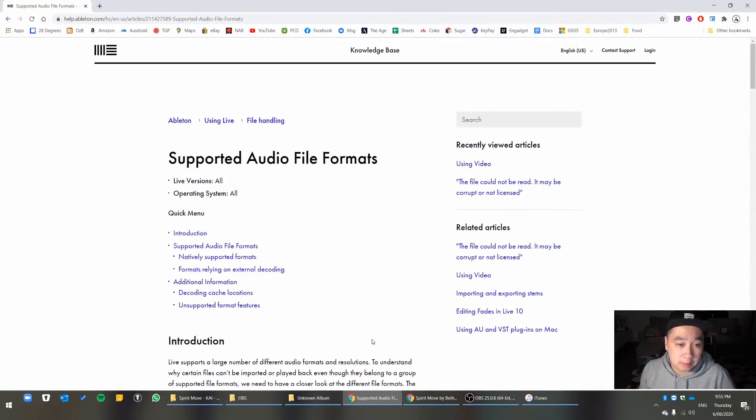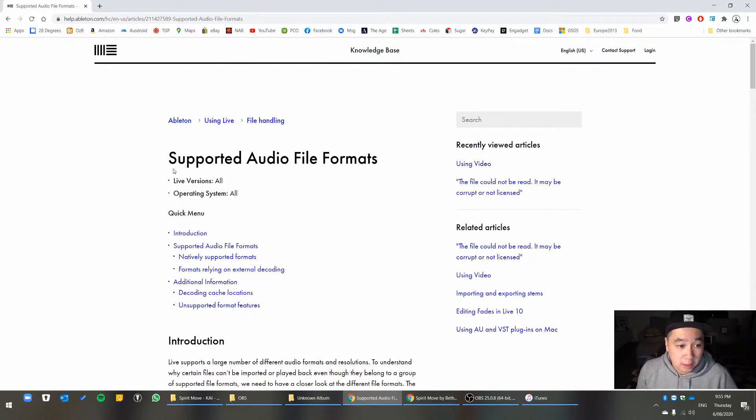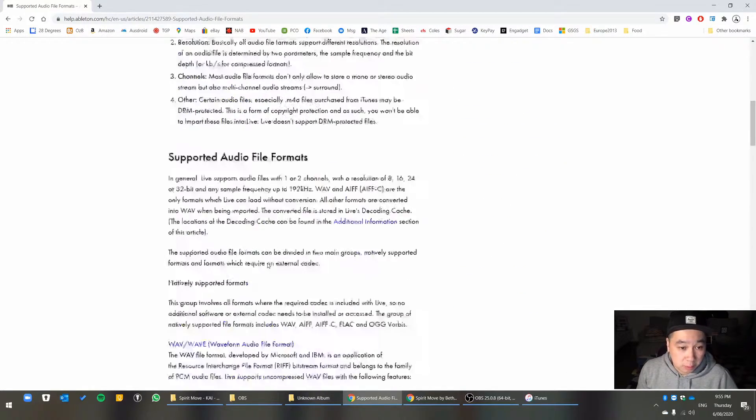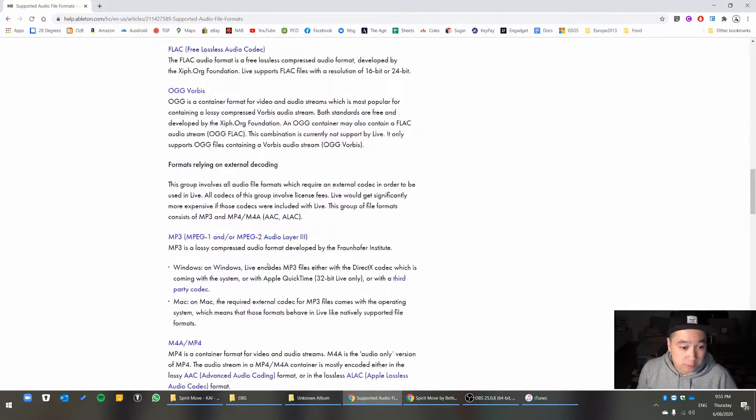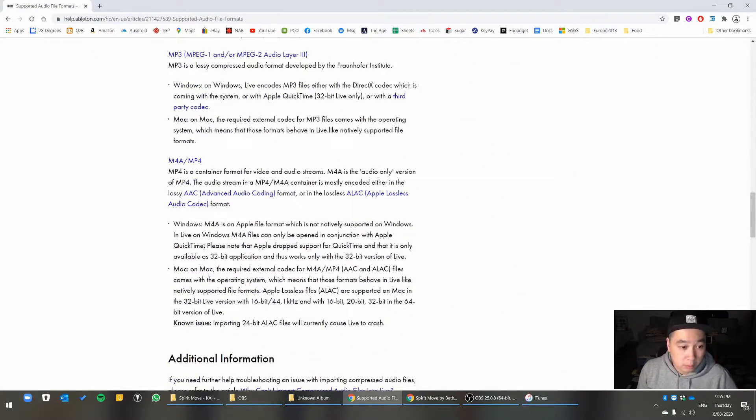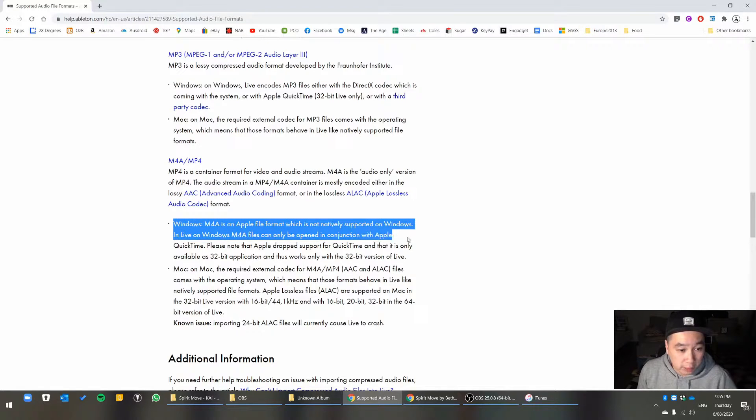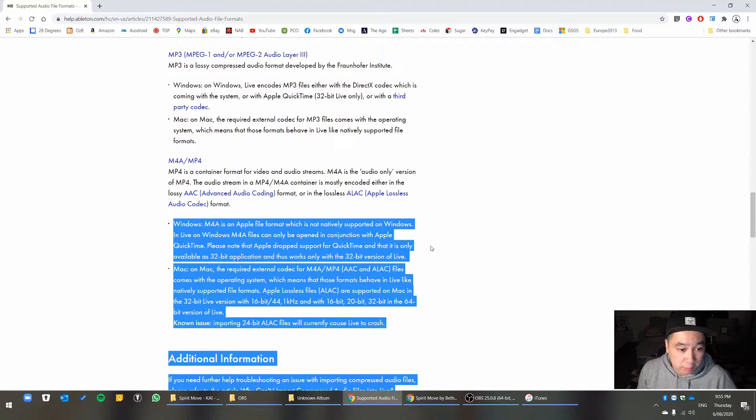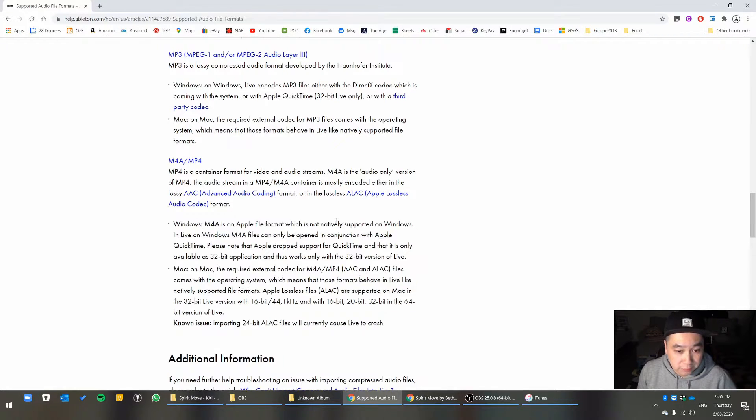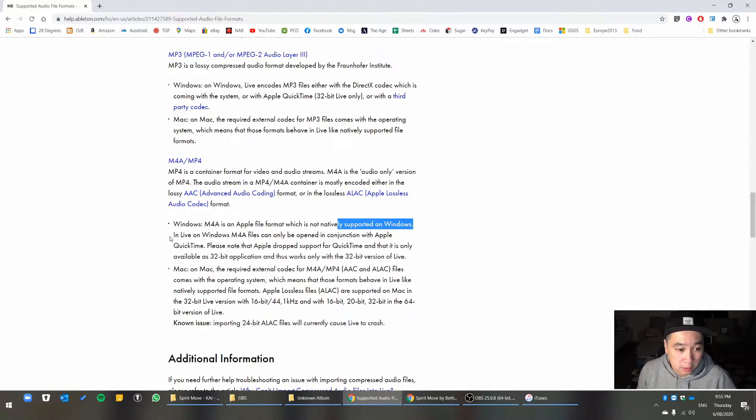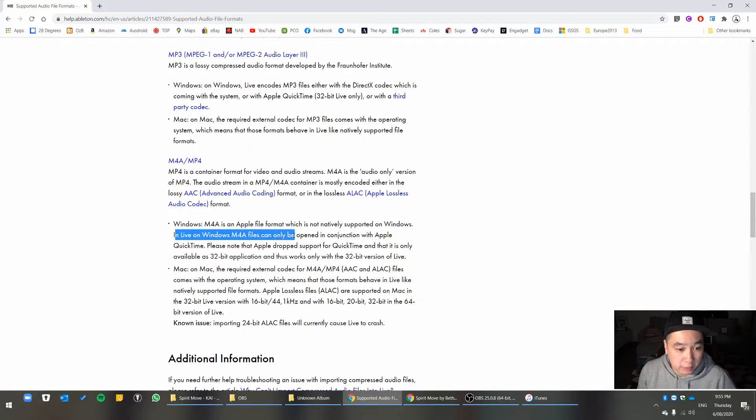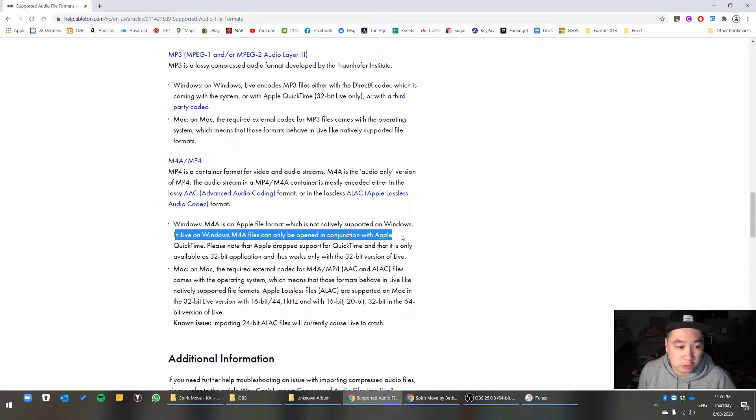Under Ableton's India website, in the support page, what they have stated is M4A is an Apple file format which is not natively supported on Windows. In live, on Windows M4A files can only be opened in conjunction with Apple QuickTime.